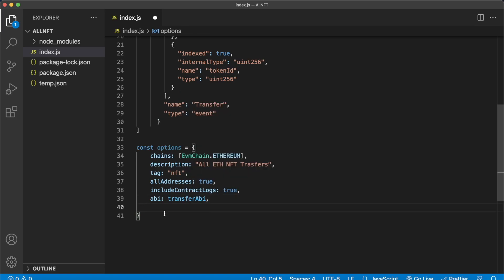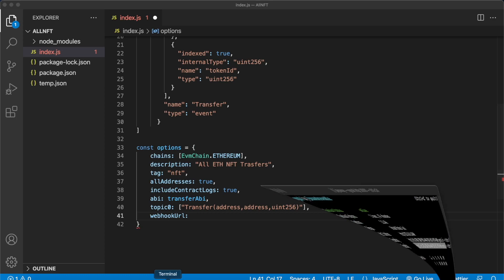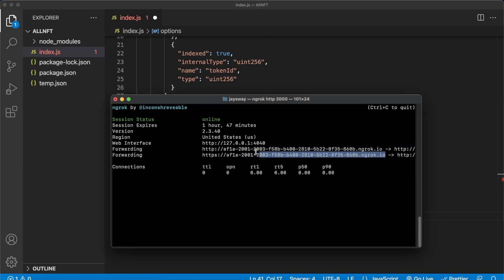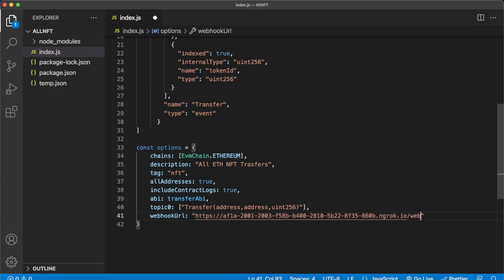With that, we also have to define the topic we are listening to, which is the transfer topic. So this key called topic0 is the transfer event with the three inputs — from address, to address, and the tokenId with their input types. Finally, the last parameter of the options object is the webhookUrl, which we can get straight from our terminal where we have ngrok running. Copy it over, paste it in here, and just remember to add /webhook because that's the endpoint we have for posting webhooks.